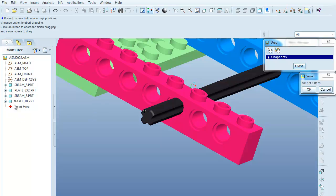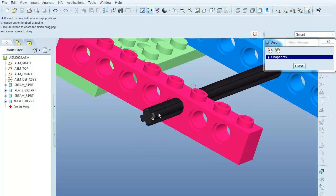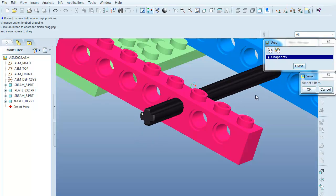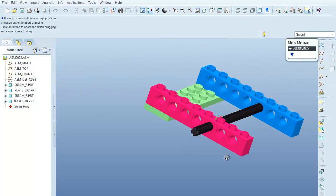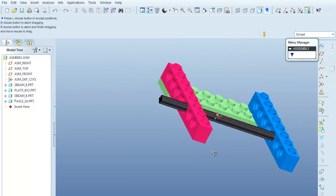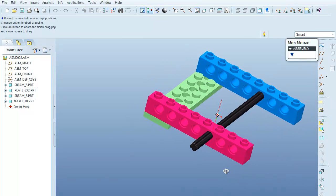If you come over to the model tree, you'll see that the axle part has a little box next to it indicating that it's not fully constrained. Of course, we don't want it to be fully constrained because we want to be able to rotate it. I'm going to close out of this, and that concludes the addition of the axle to my Lego assembly.